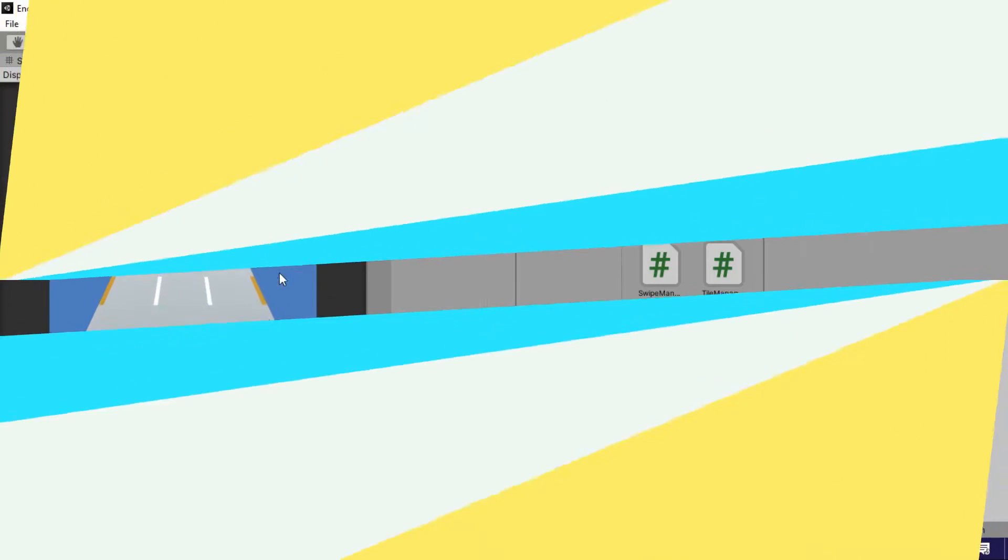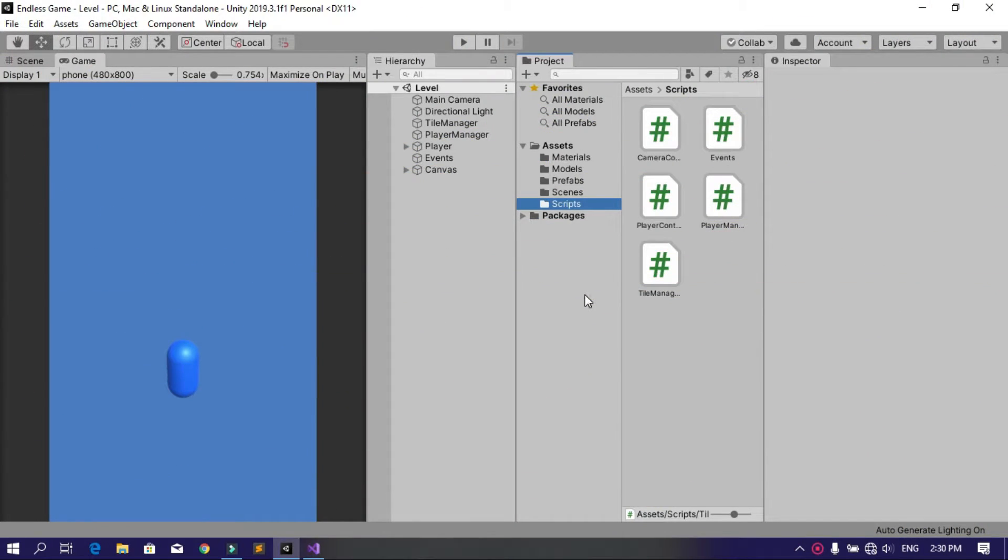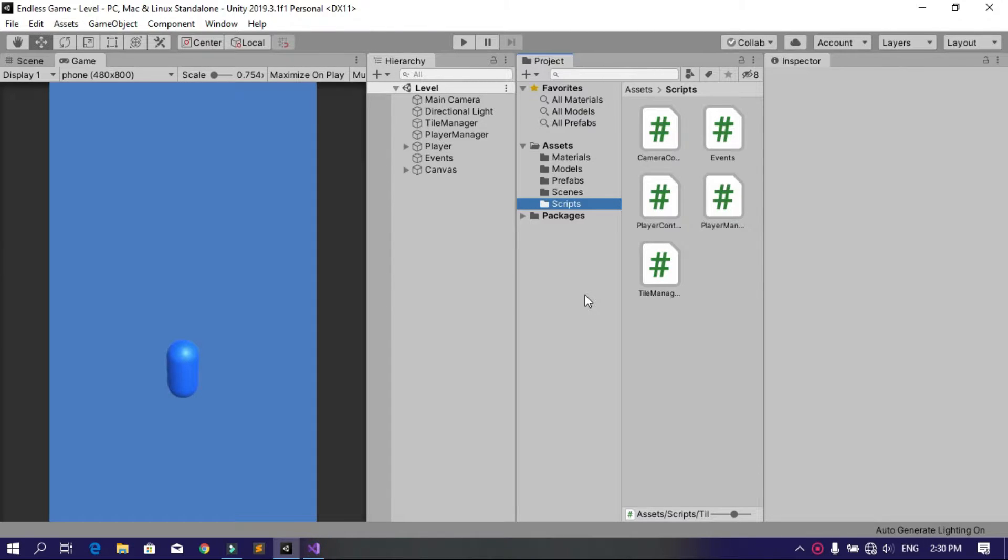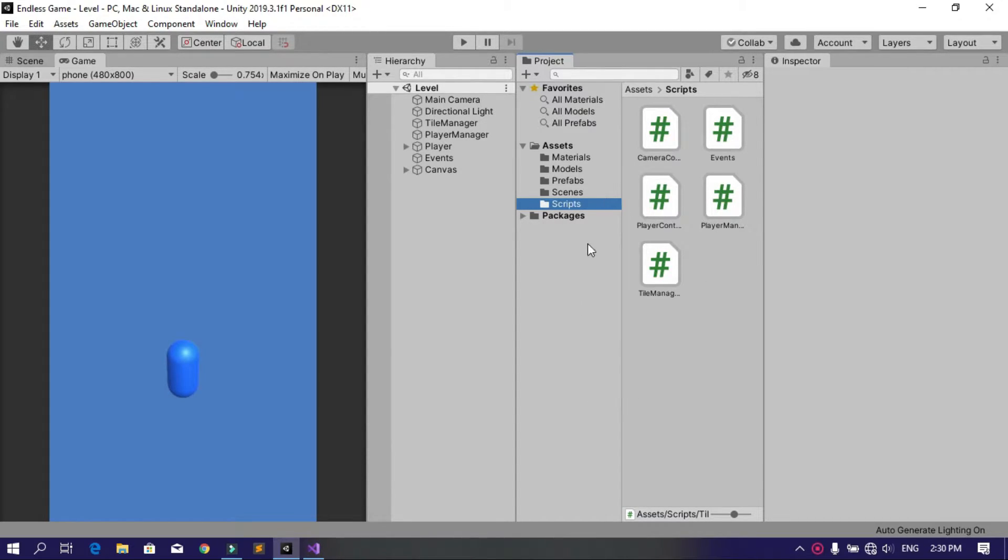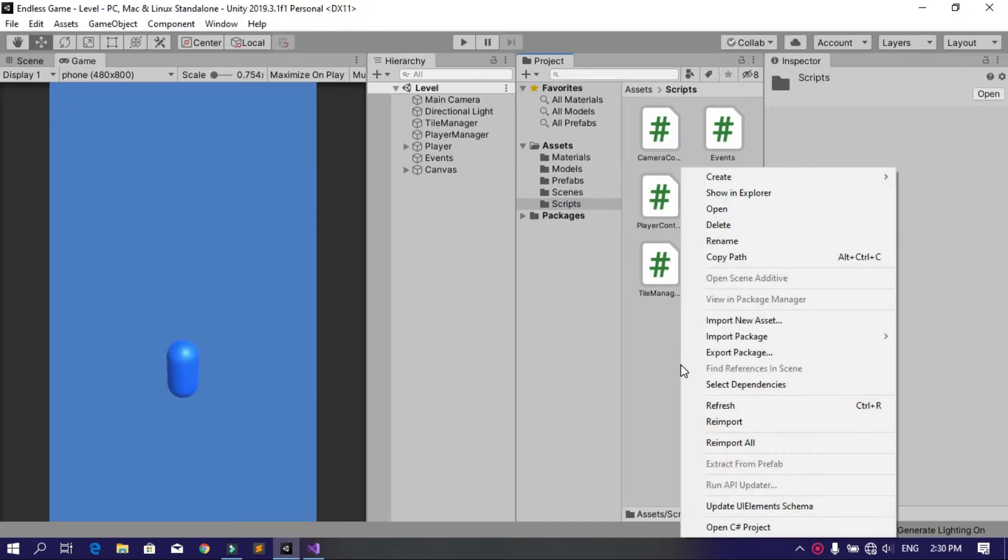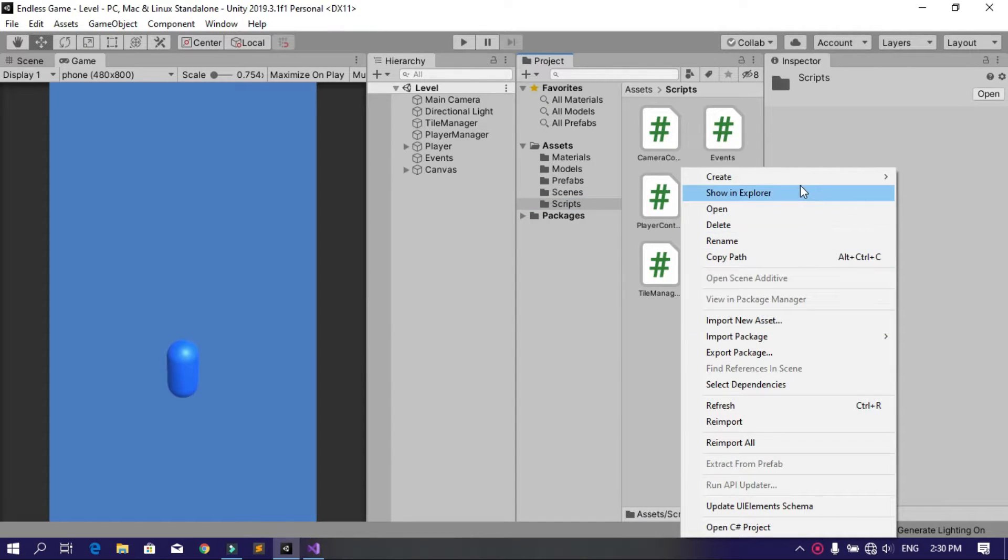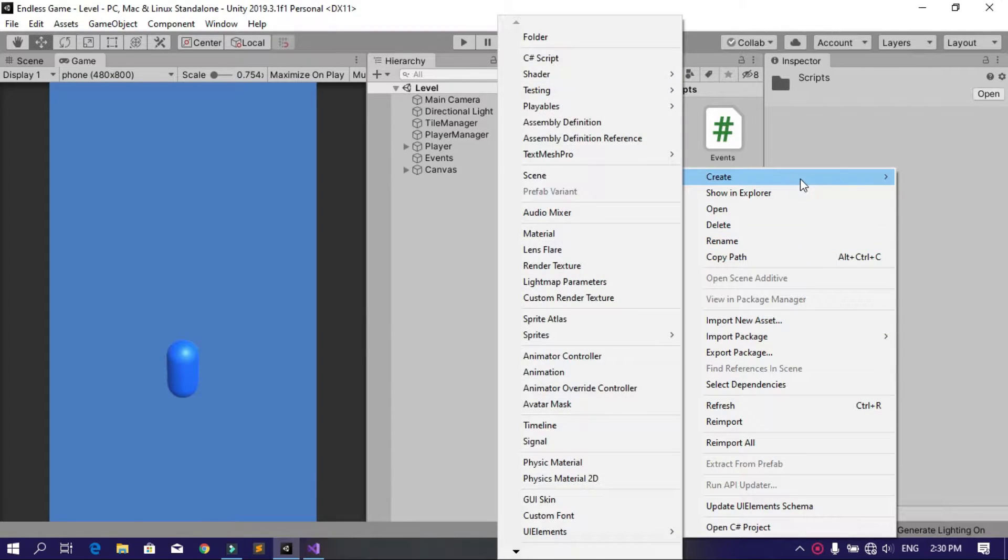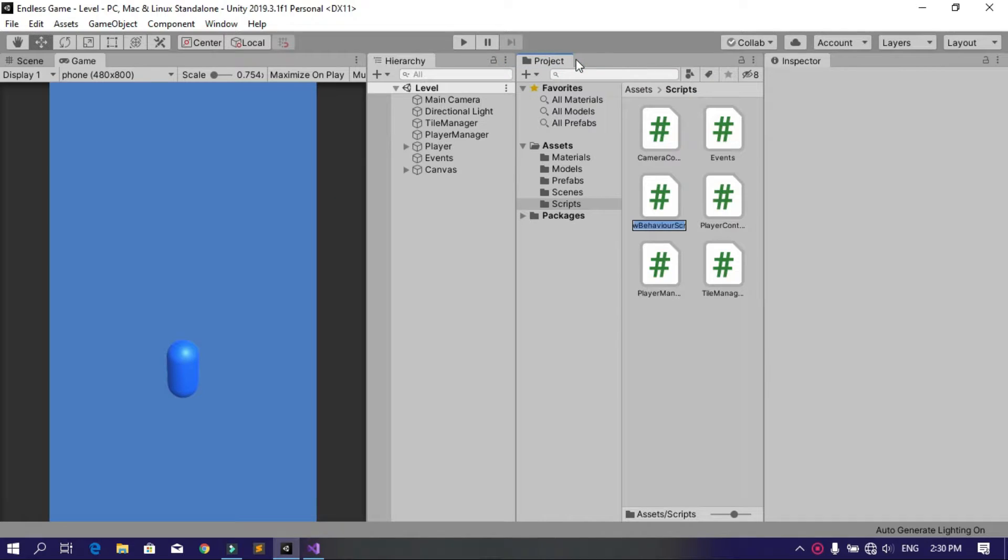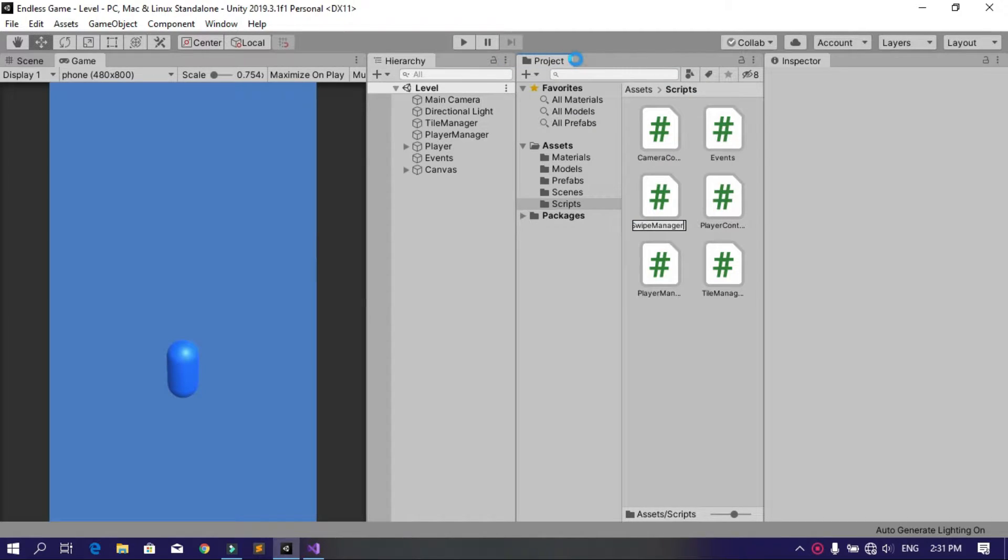First we need to create a swipe manager script that's going to hold all the values of the inputs like swipe left, swipe right, and so on. Under scripts, let's create a new C# script using right-click, create C# script, and call this Swipe Manager. Then double-click to open it up in Visual Studio.